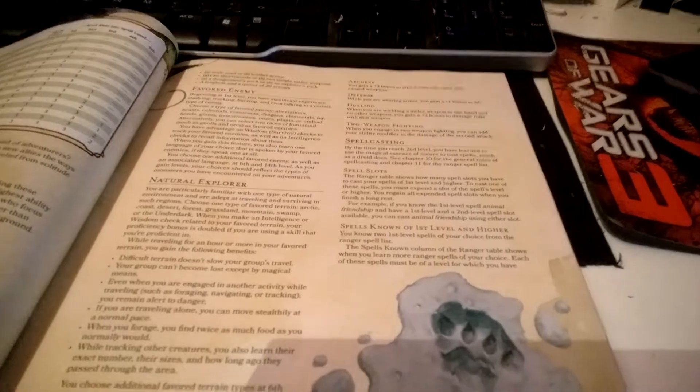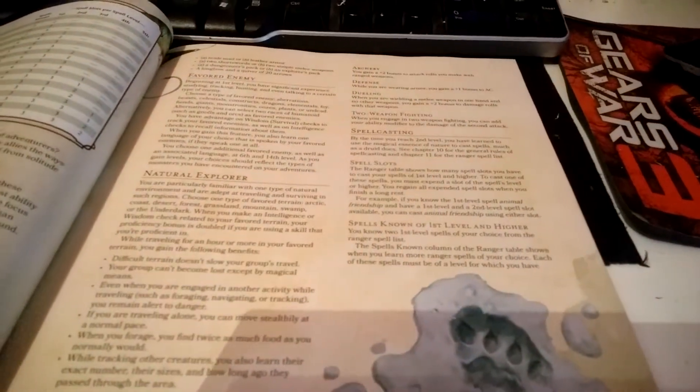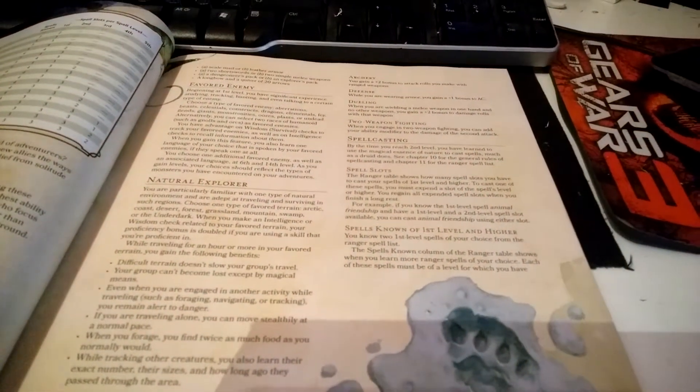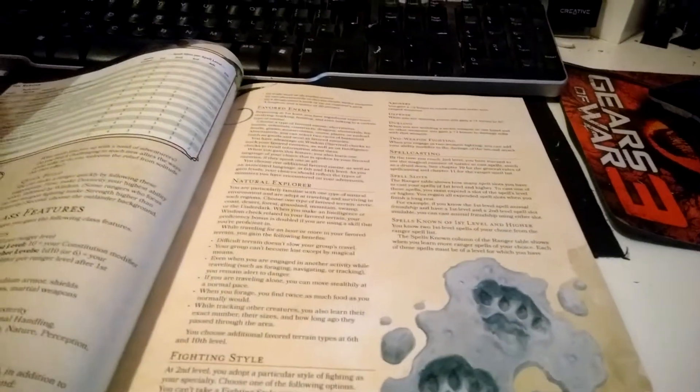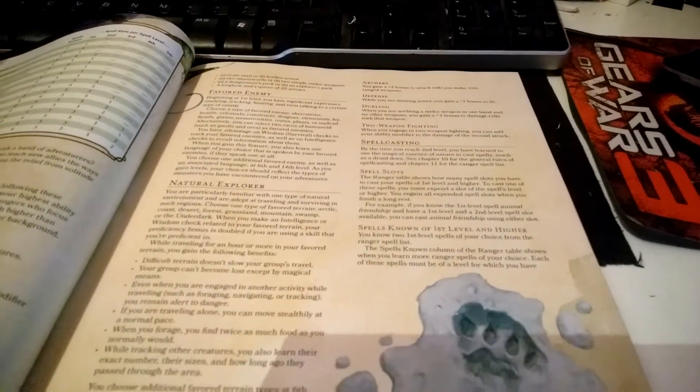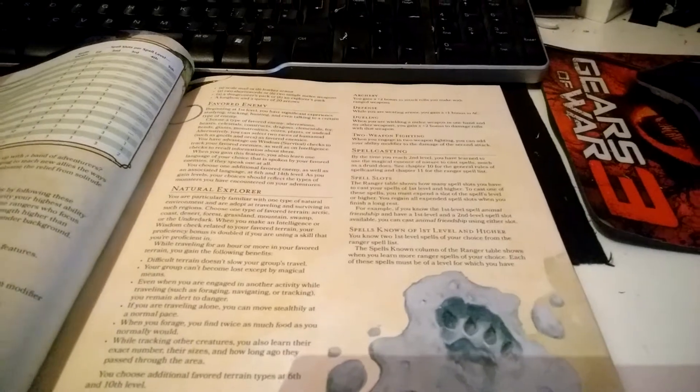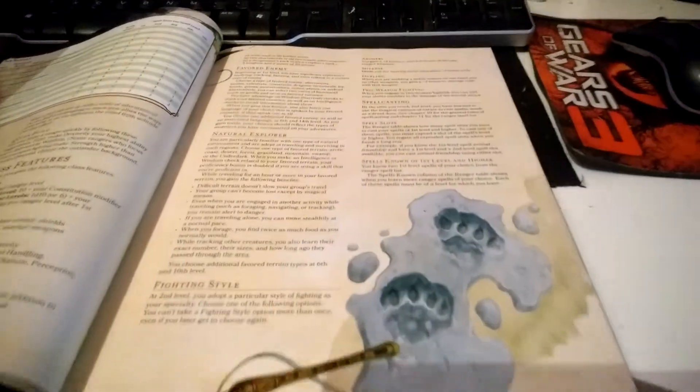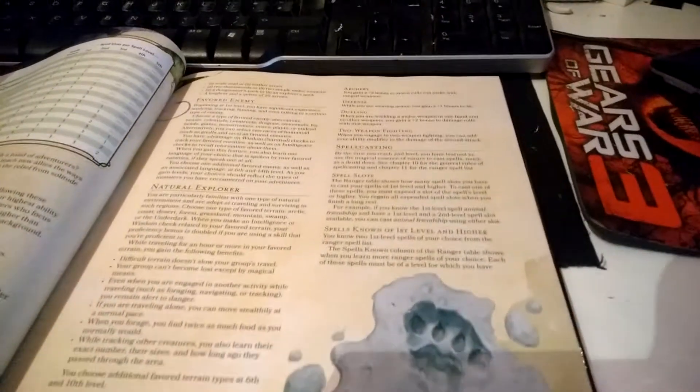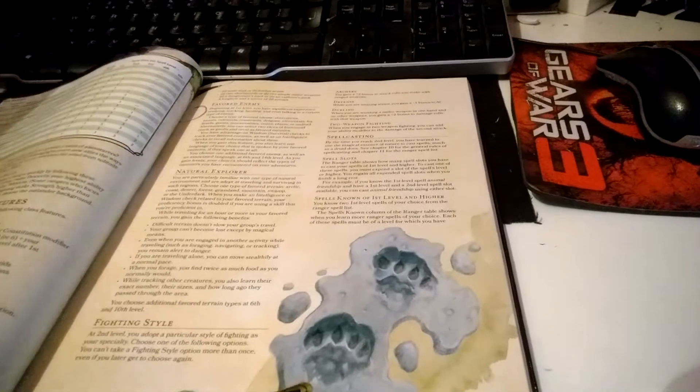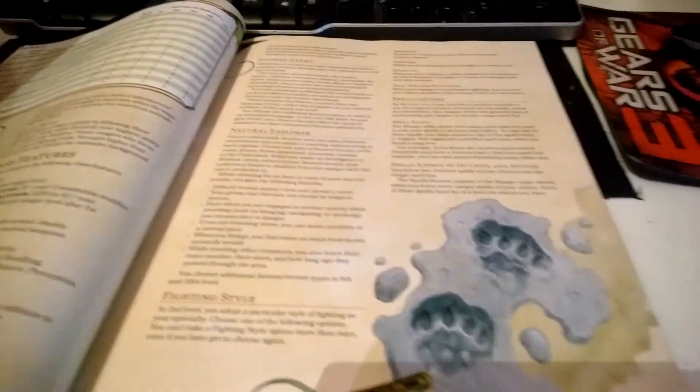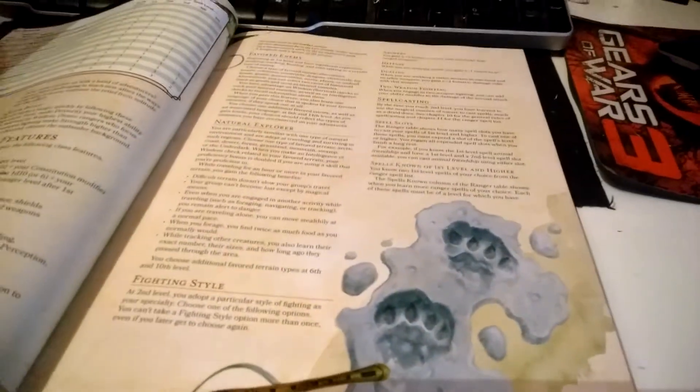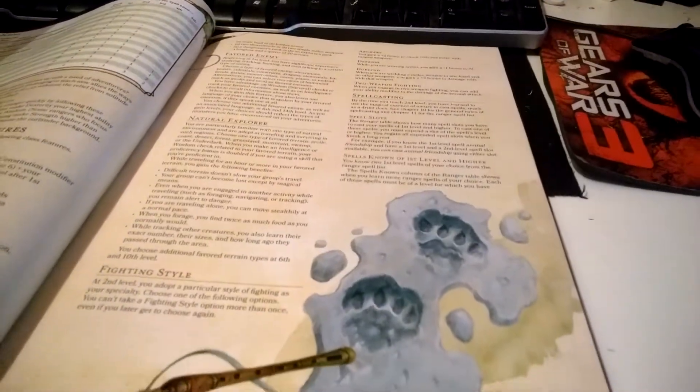You have advantage on Wisdom (Survival) checks to track your favored enemies. You can learn one language if your favored enemy speaks one, and you can choose an additional favored enemy at levels 6 and 14. The book notes that as you level up, you should choose the one that reflects what you're up against at that time.